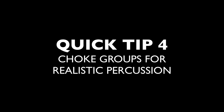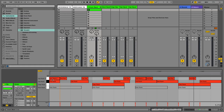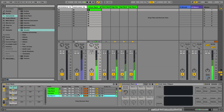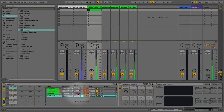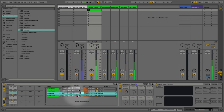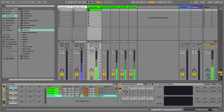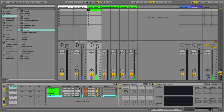In the next tip I'm going to show you choke groups, which are used to emulate a real drummer so they can't hit two certain drums at the same time, such as hi-hats. This is how it sounds without choke groups, and if we put these both into the same group you can hear how one cymbal chokes the other, which is going to give us a more realistic sound.